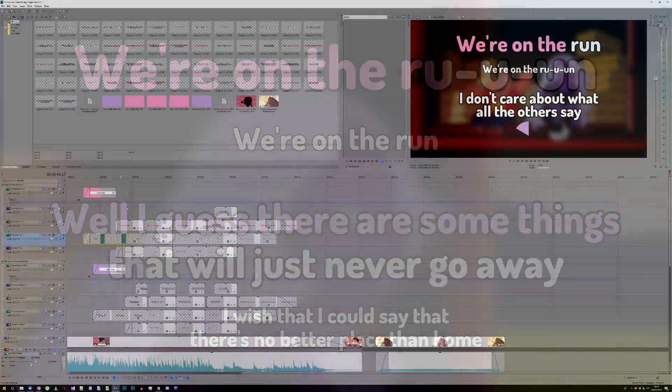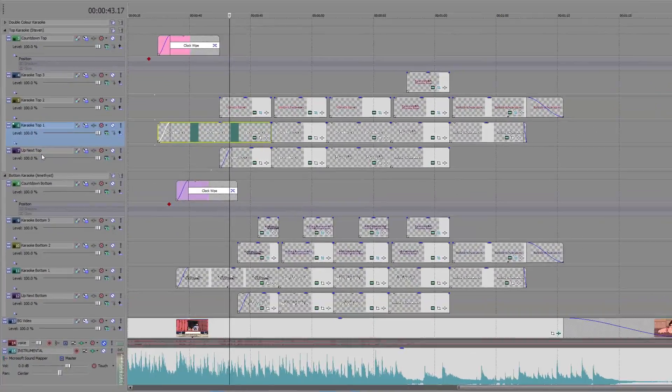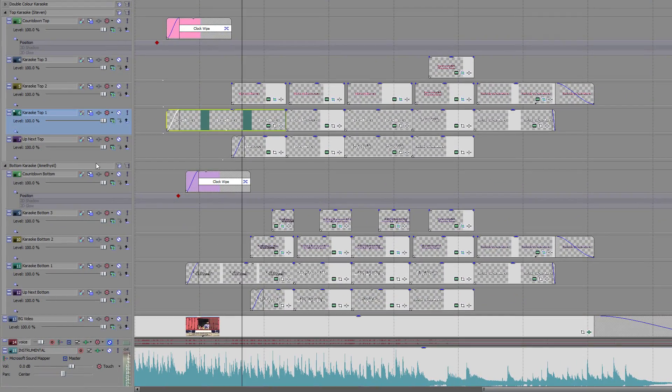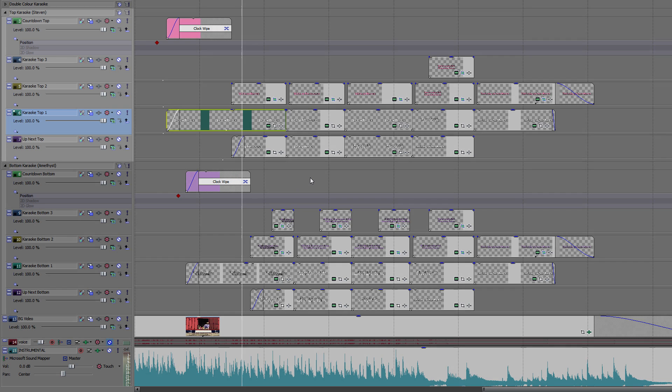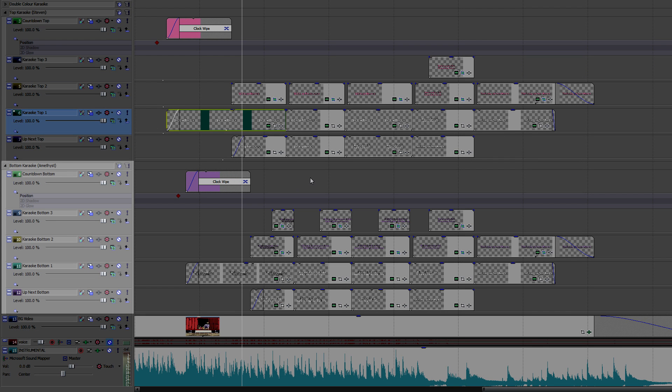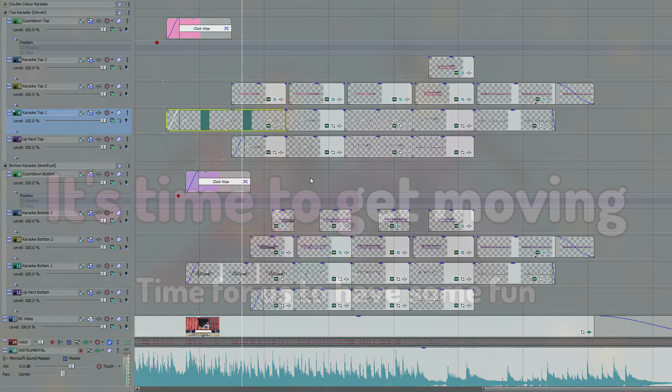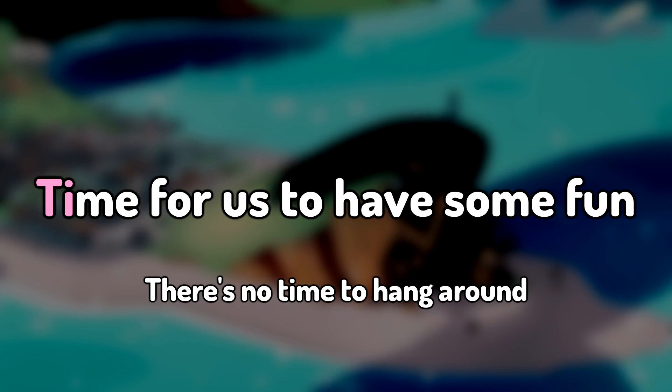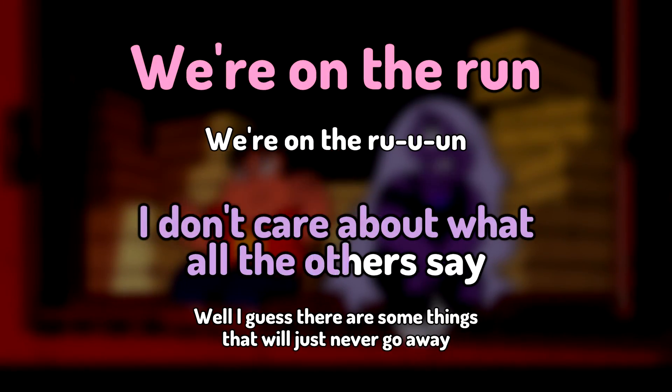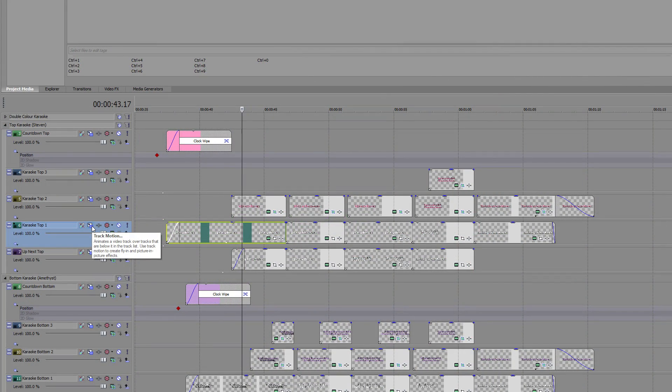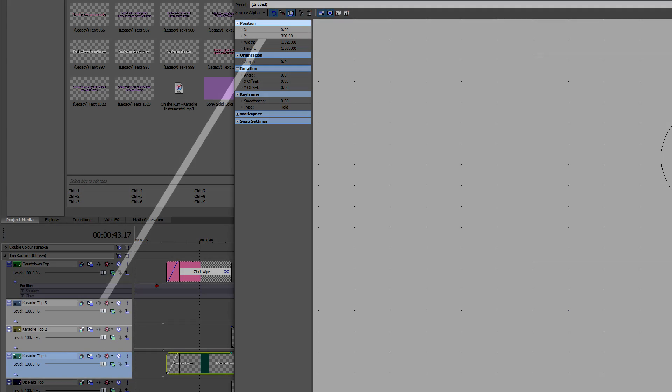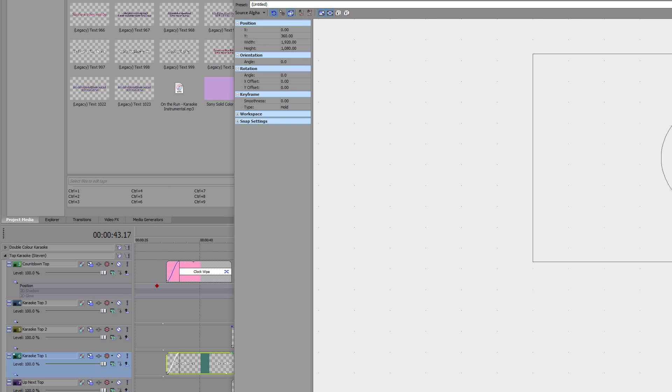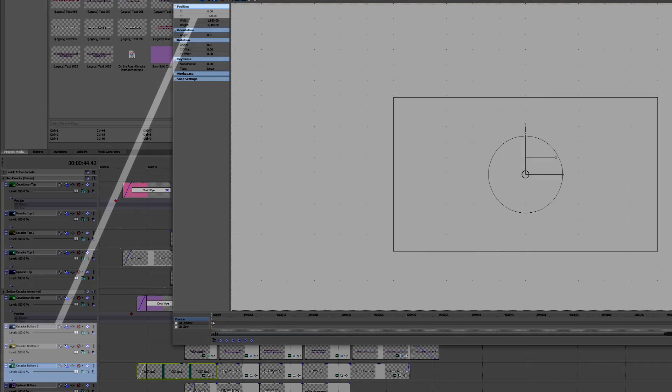Here's one I made earlier. First, each singer needs their own karaoke, countdown and up next tracks. On this project, I've marked them as top and bottom, respectively. It might be possible to work on them as normal in the middle of the screen, but at some point you need to move them. For this, I use Track Motion. All the karaoke tracks need the same size and position values, so the highlights still match the base text.